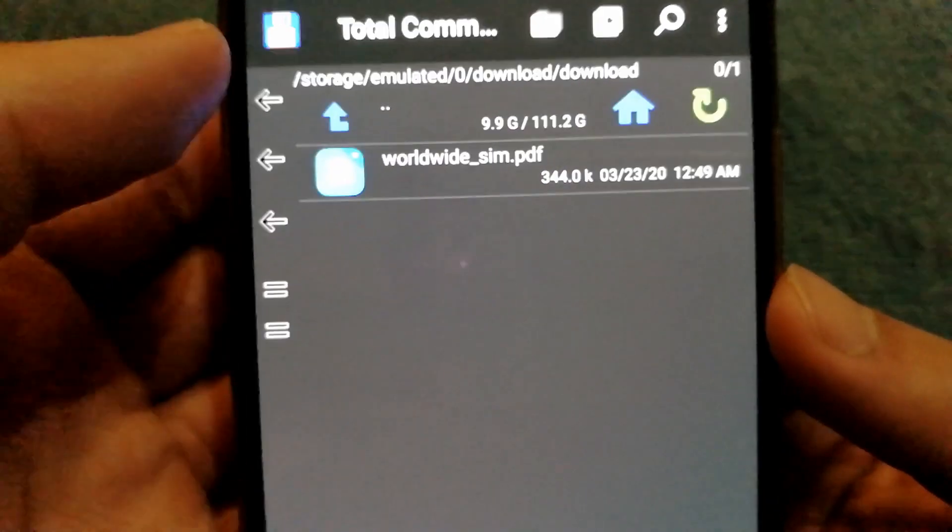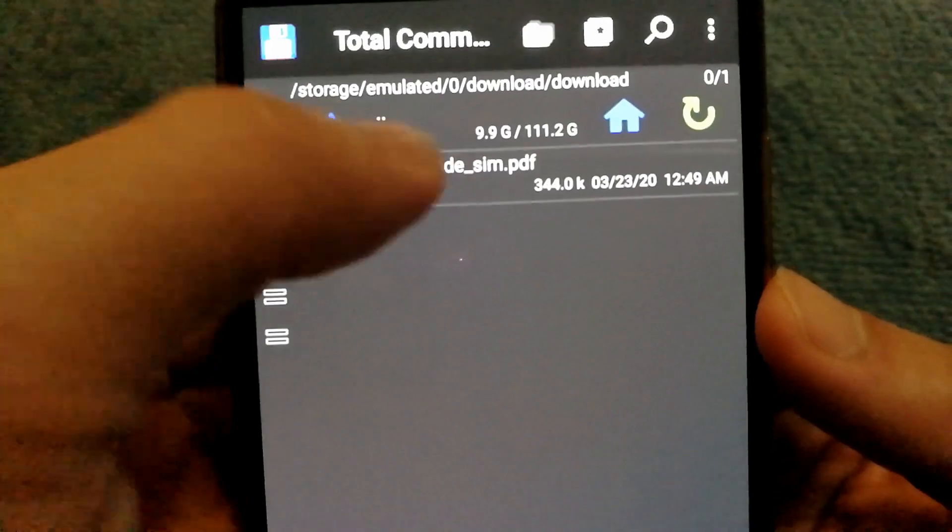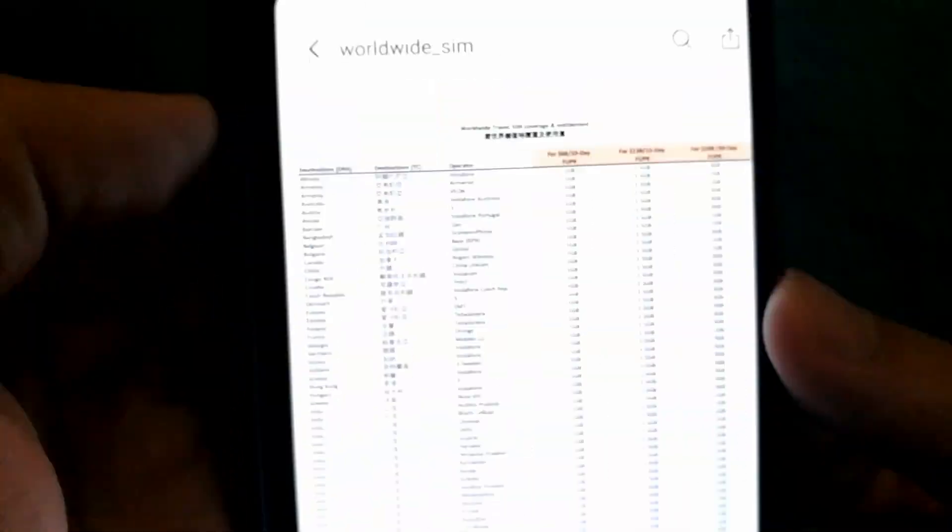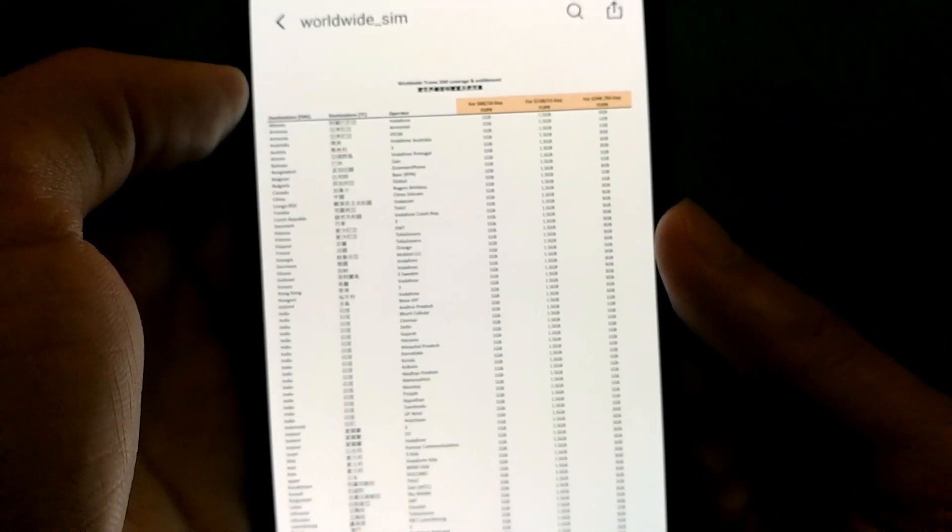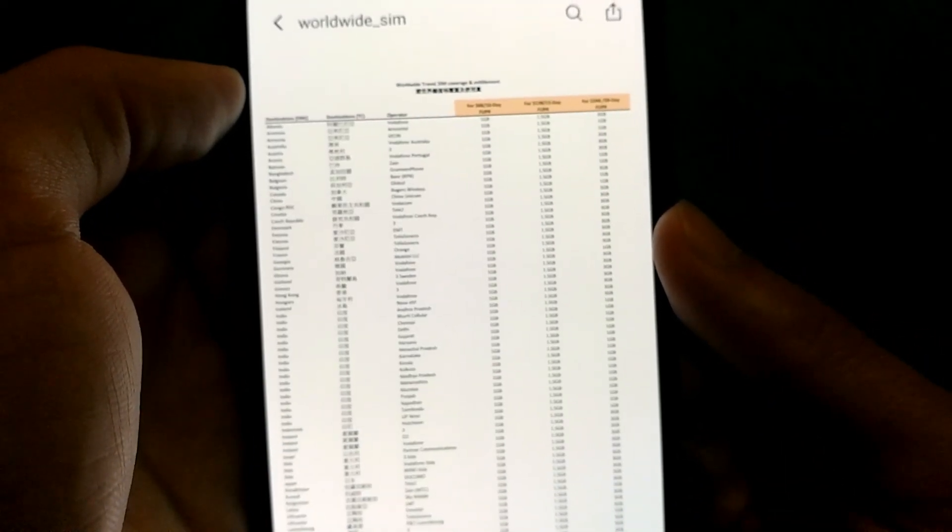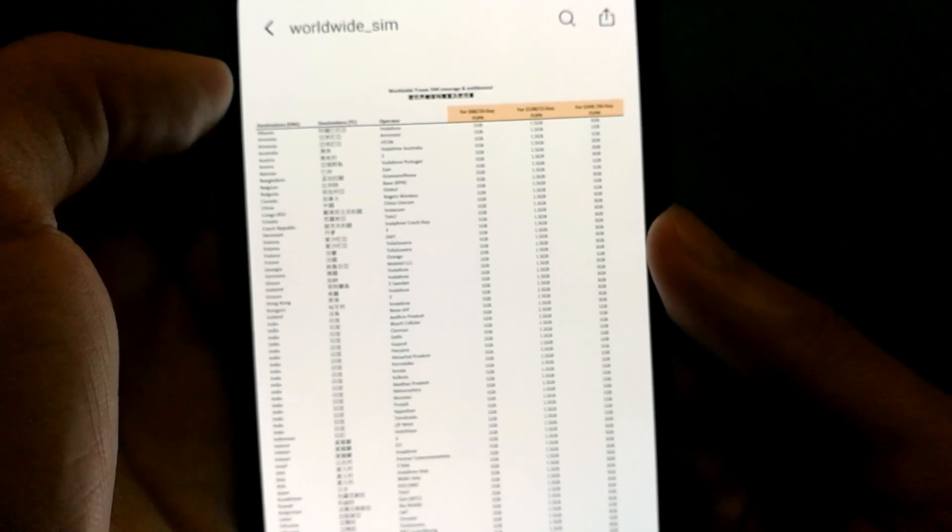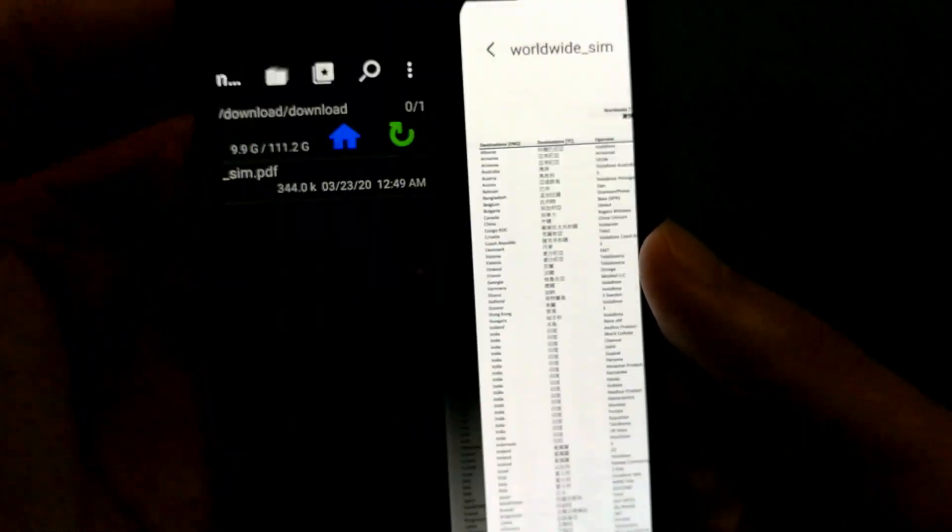Just to make sure that the file still works, I can tap on it, and as I can see now, I was able to see the content of the file as well.